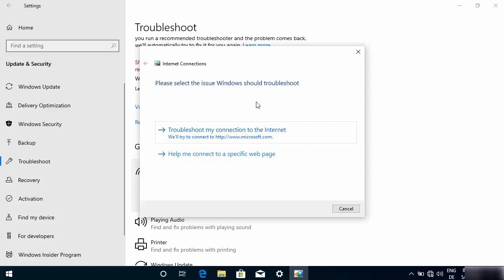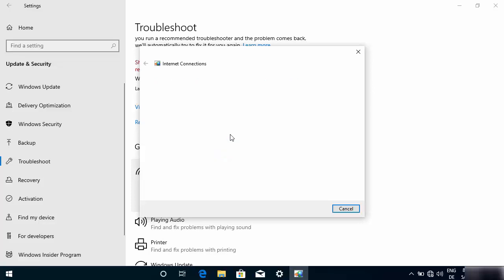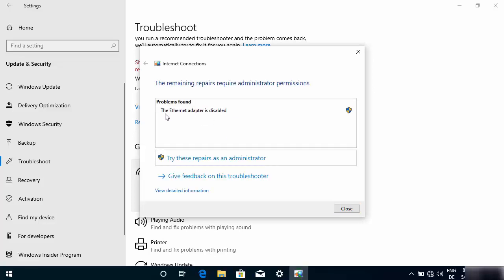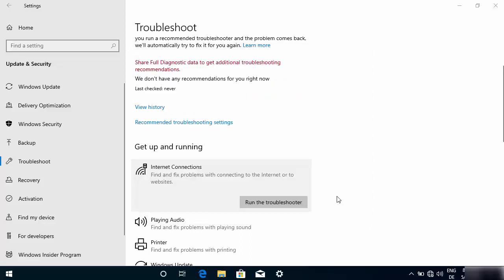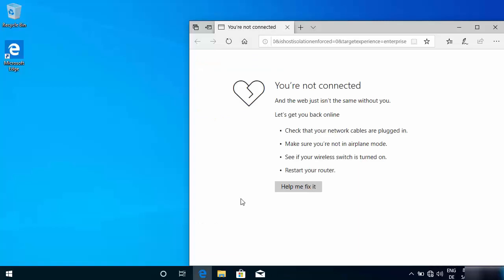Once you click Run the troubleshooter, it will say 'Detecting the problem.' Click on 'Troubleshoot my connection to the internet' and it will find the problem. The problem found is again that the Ethernet adapter is disabled. Click 'Try these repairs as administrator' and your problem will be fixed. This solution reaches the same result via a different path.